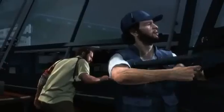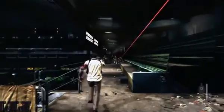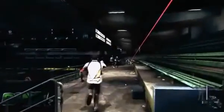With Max Payne 3, Rockstar Games has tried to make a uniquely cinematic action game that uses a series of presentation innovations to move the game seamlessly from cutscene to gunplay and from one chapter to the next.